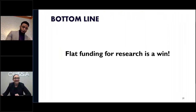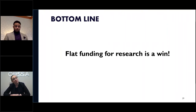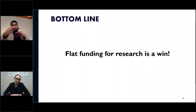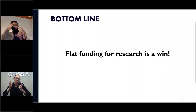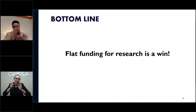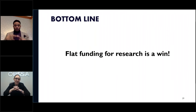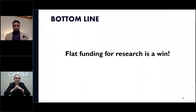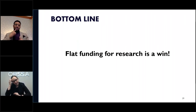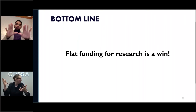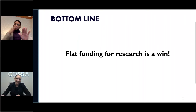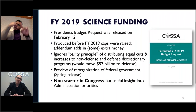The bottom line is that flat funding is the reality — 'flat is the new up,' as I like to say, for research funding. If you reframe your thinking about science funding and stop expecting substantial annual increases every year, it won't seem so bad. But I also want to address the multiple budgets in play.